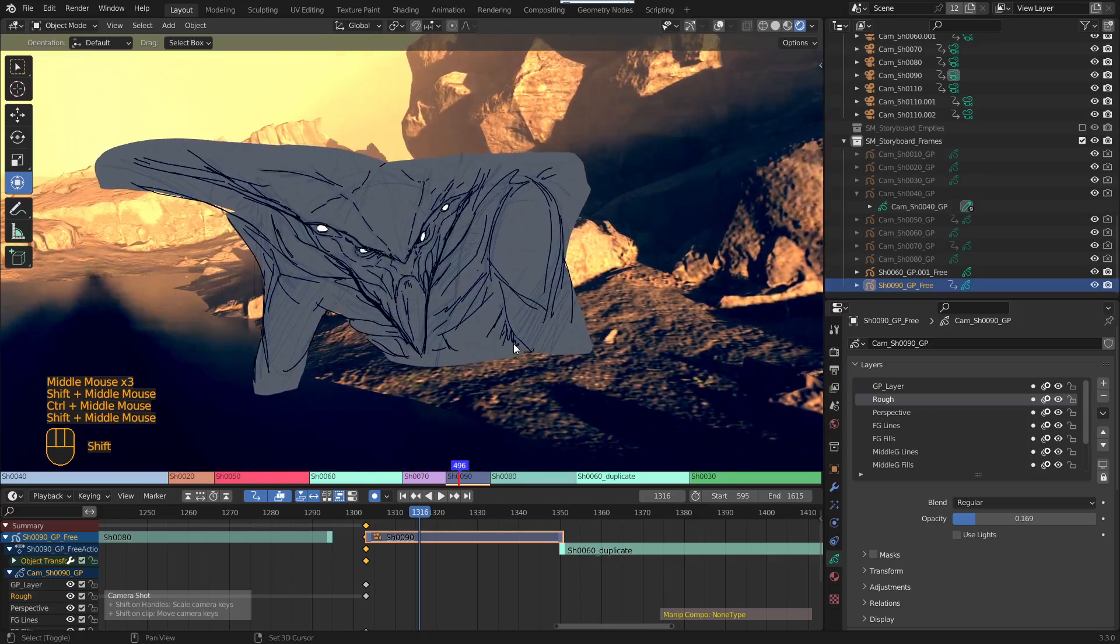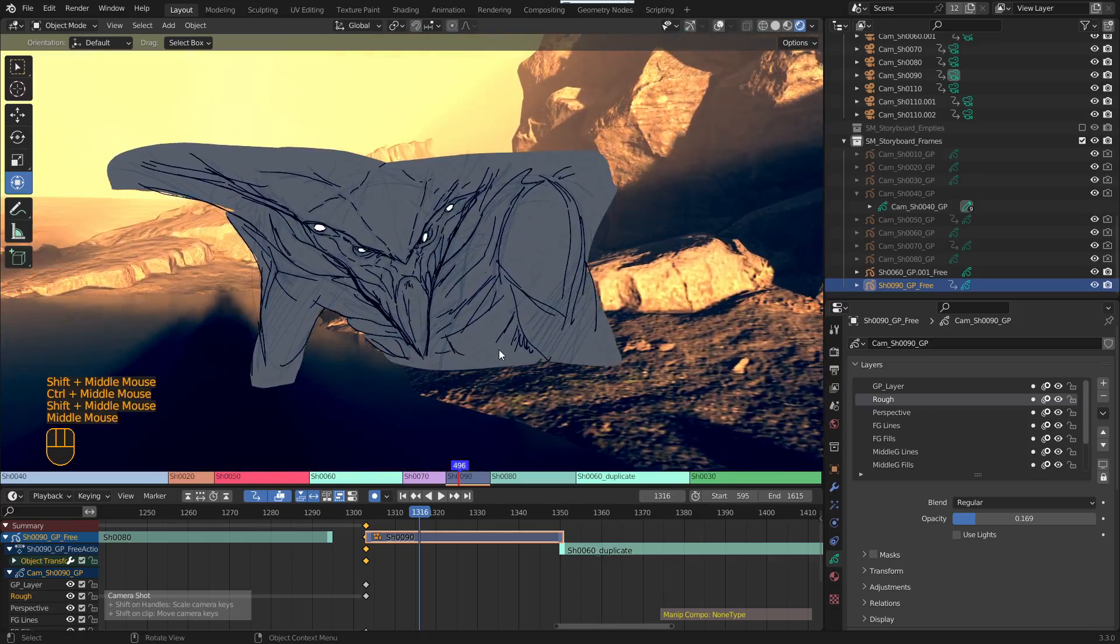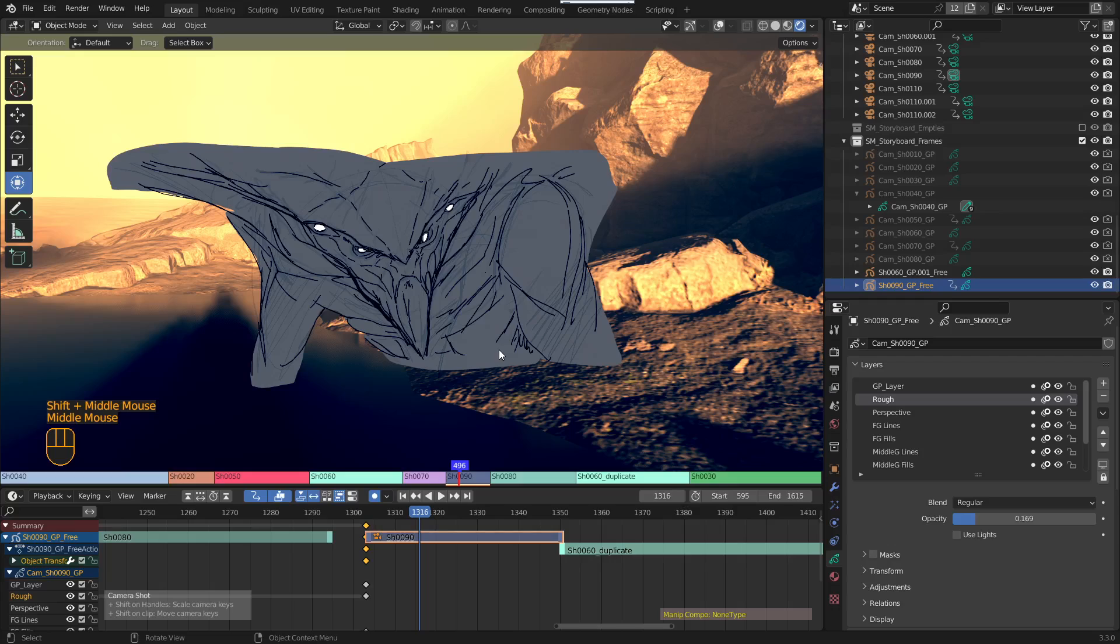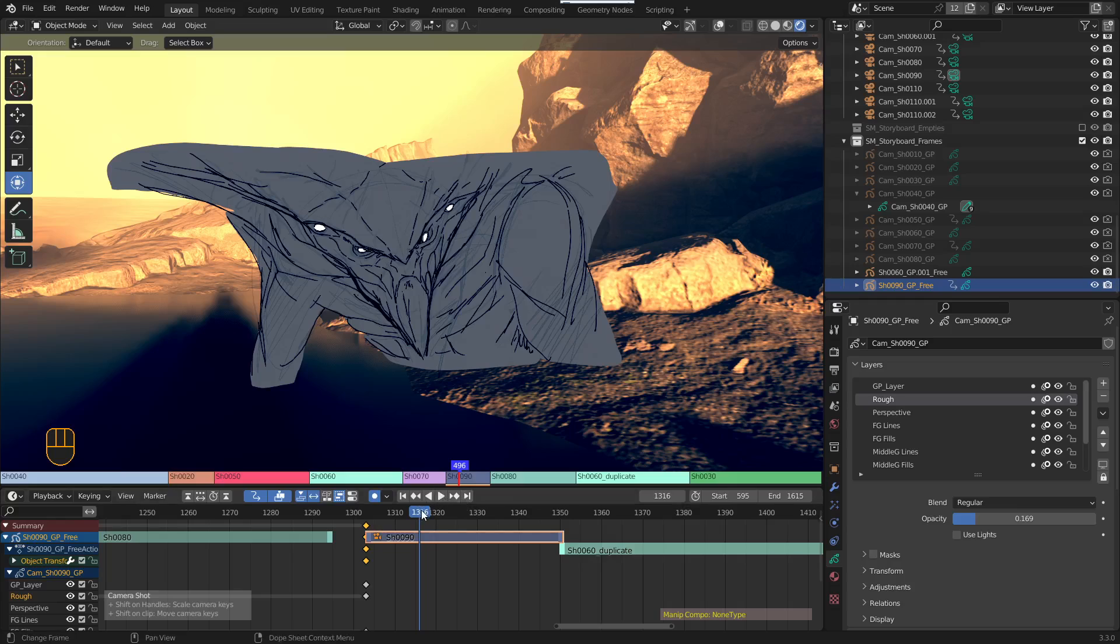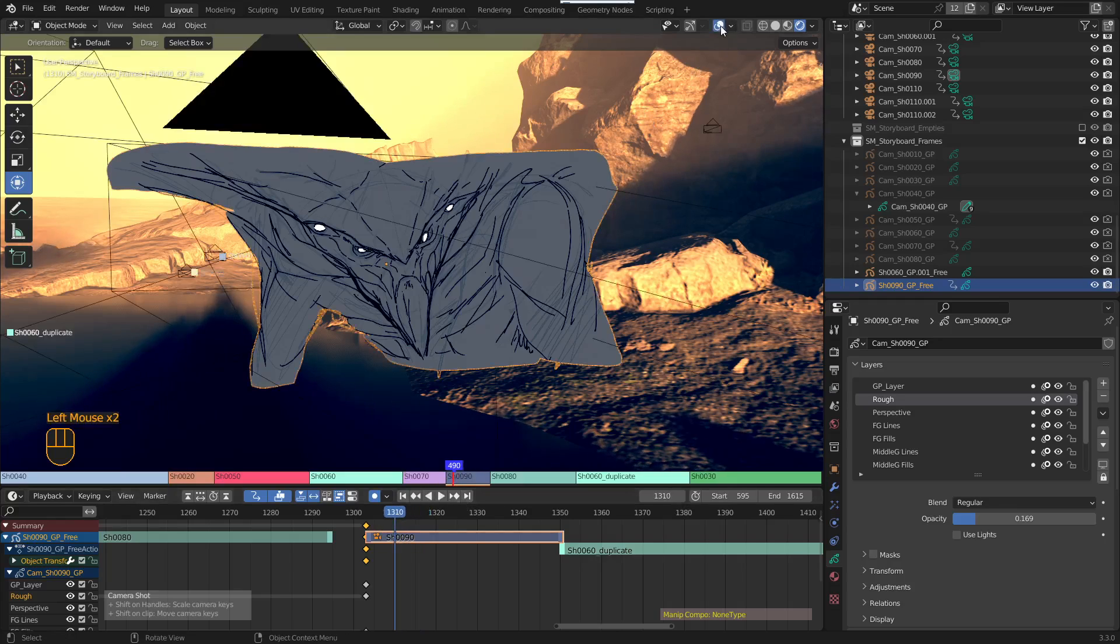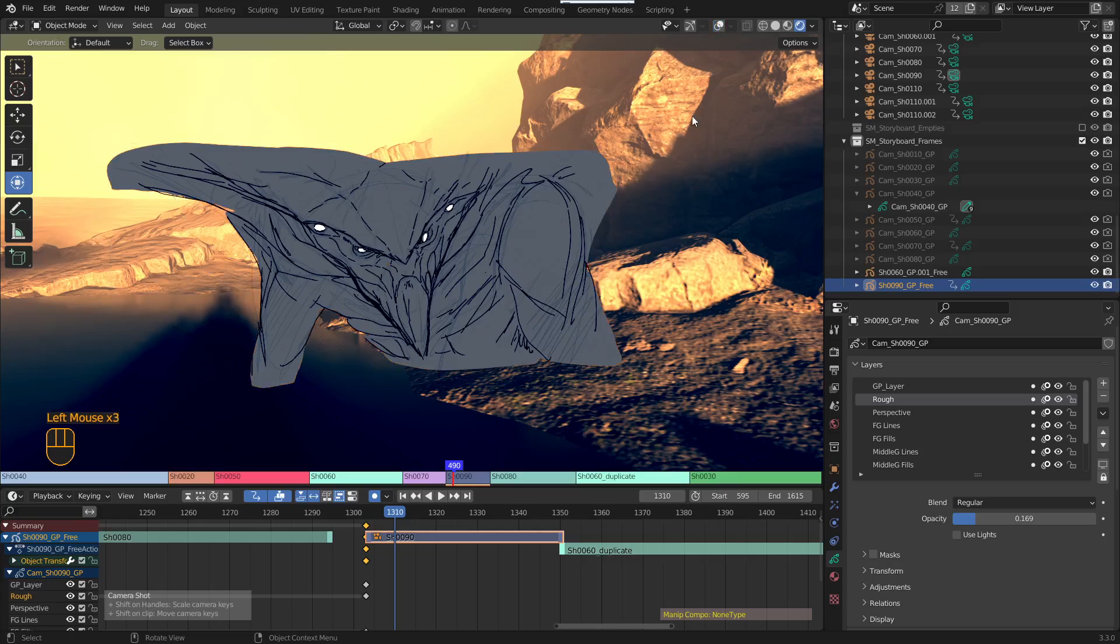Two methods. The first is you can key the visibility on each Grease Pencil layer. This one, depending on how many layers you've got, this is the most laborious way of doing it. But if you've only got two layers, you might be fine to do it. So when you're in the Grease Pencil, so I have this Grease Pencil selected right now.